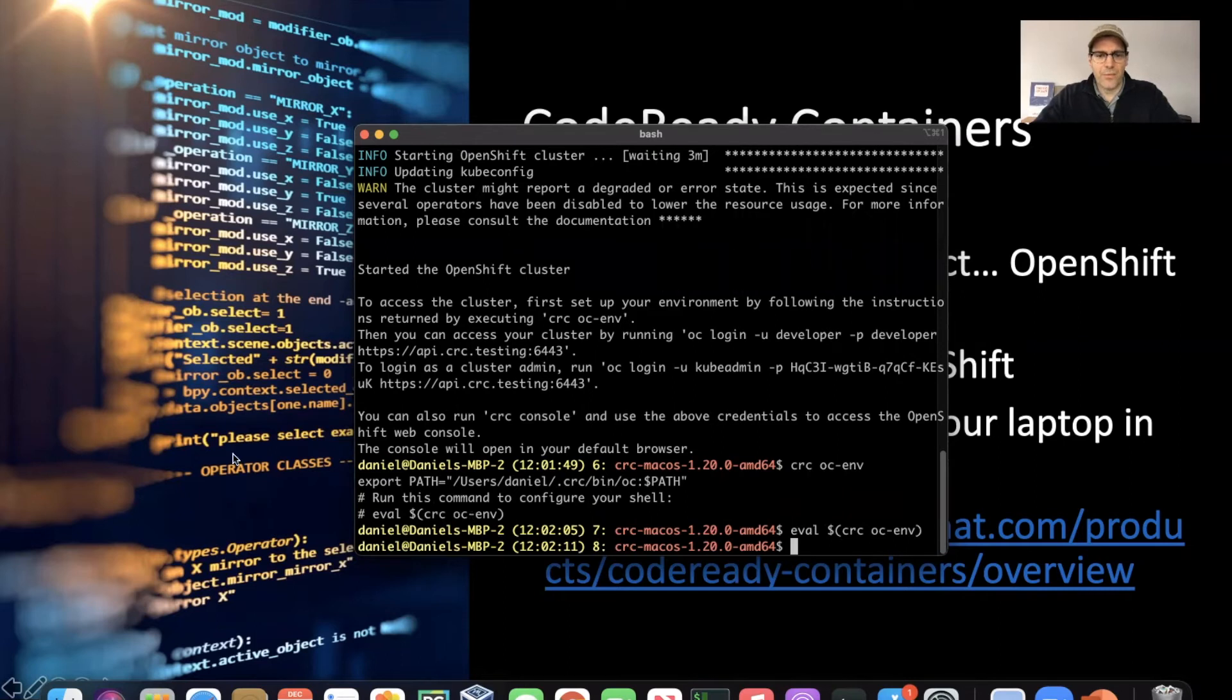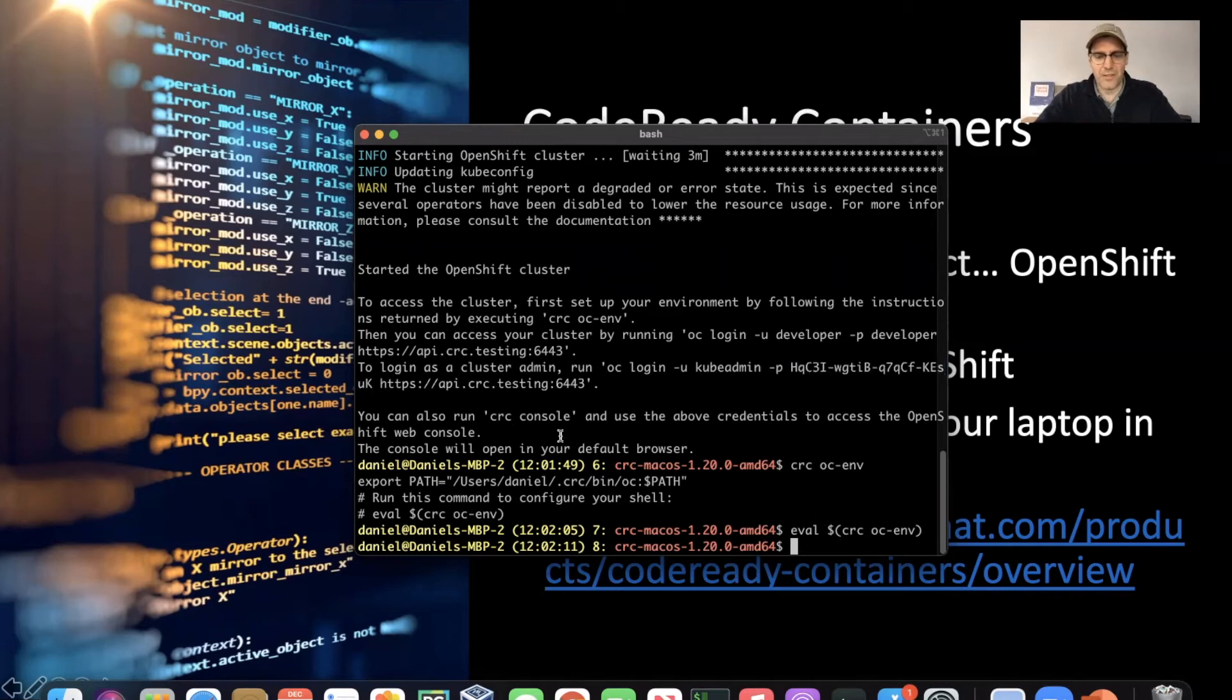And then from here, we'll copy this password. This is just a local password, and we'll be deleting this CRC instance before we publish the video, of course. But in any event, the next step is to actually run CRC console if we just want to see the web UI.